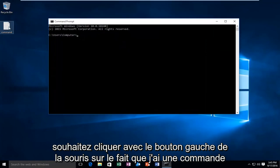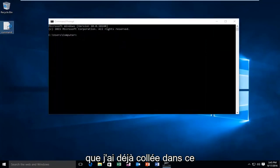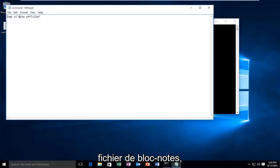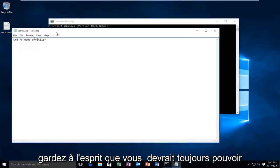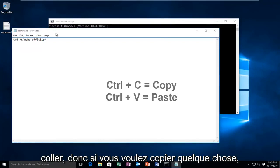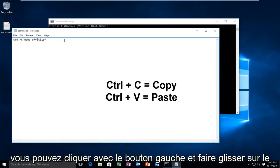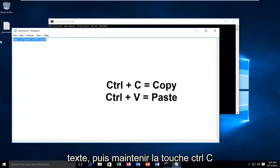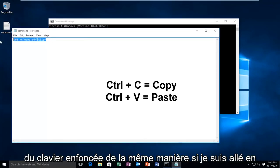I have a command that I've already pasted into this notepad file. Keep in mind you should still be able to use the keyboard shortcuts to copy and paste. So if you wanted to copy something you could left click and drag over the text and then hold down the Ctrl+C key on the keyboard.